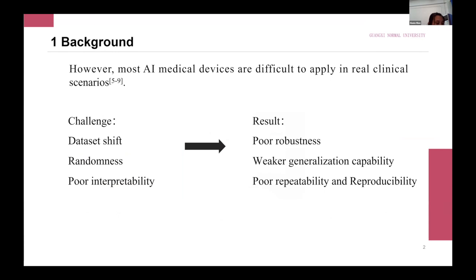However, truly autonomous AI medical diagnostic products are very few, and there are very few self-diagnostic products that are difficult to apply in clinical settings. This is because there are many challenges when developing the model, such as dataset shift, randomness when changing the model, and poor interpretability of the trained model, which leads to poor generalization and poor reproducibility.